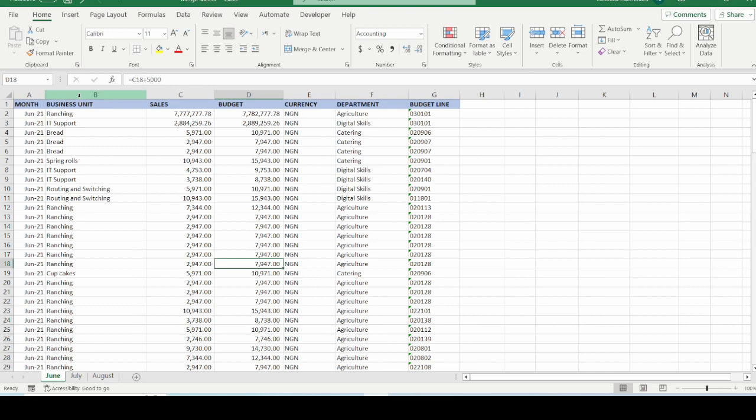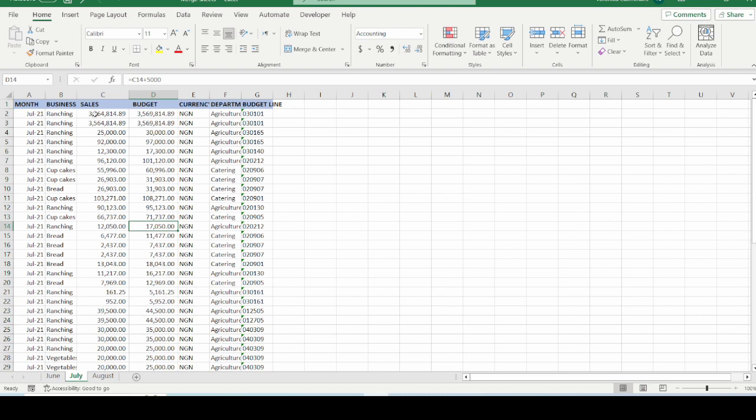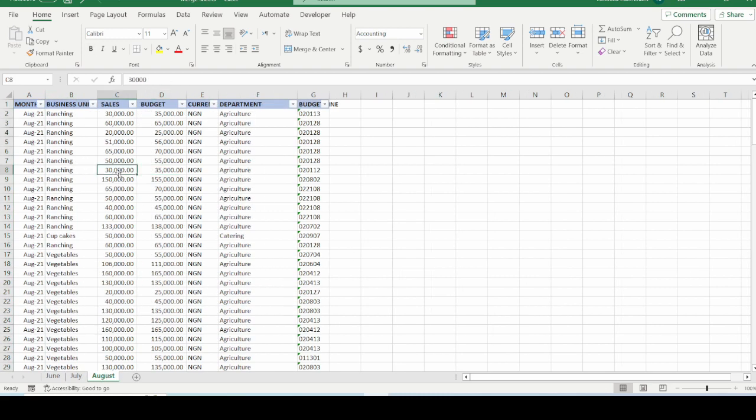But we can see that the data all have the same structure in the sense that, for example, we have column B, which is business unit. It is the same way it is arranged in the July sheet and also in the August sheet. So this is sales and budget data for three different months, separated into three different sheets. How do we merge this data into the same sheet using Power Query?